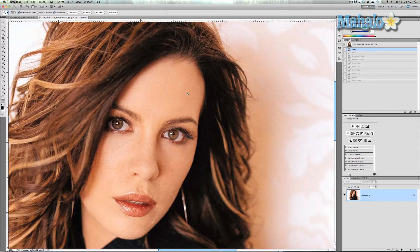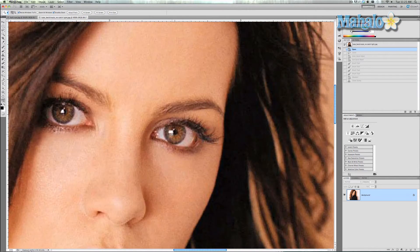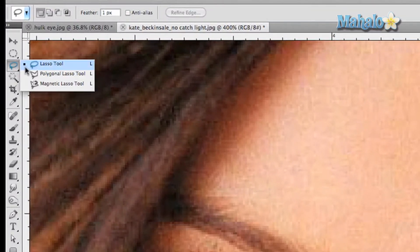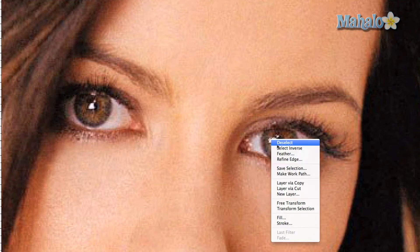We're going to zoom in and grab the lasso tool. We'll use the polygonal lasso tool because it's more exacting, and click around the catch light. Then right-click on this and say layer via copy.